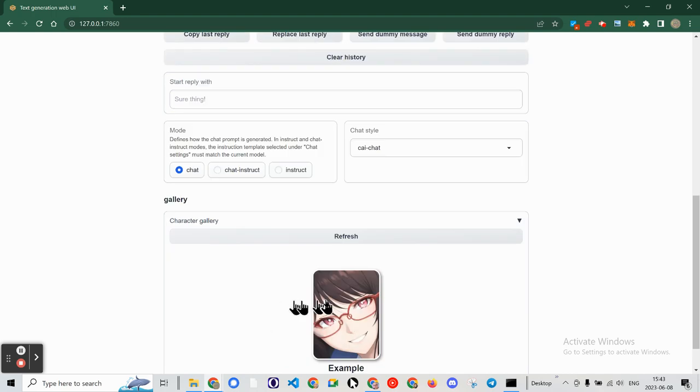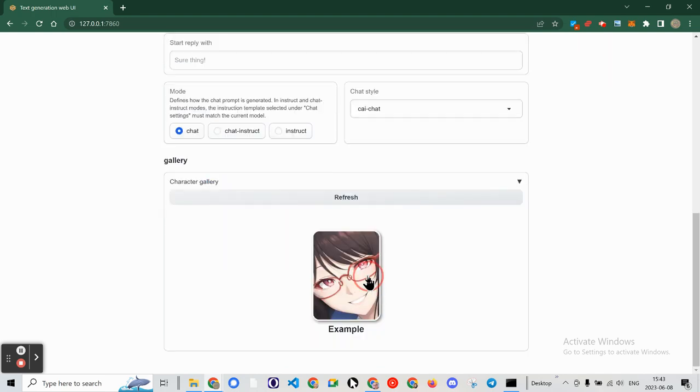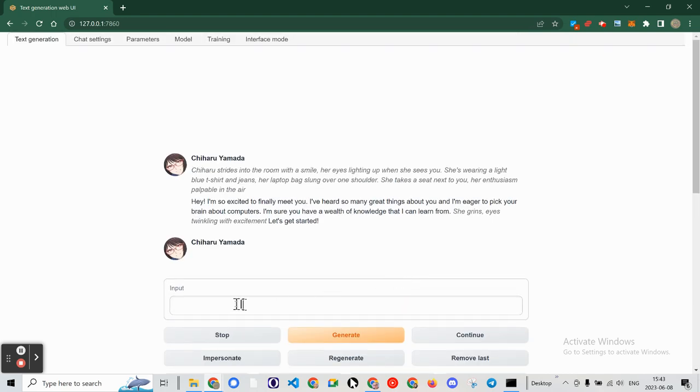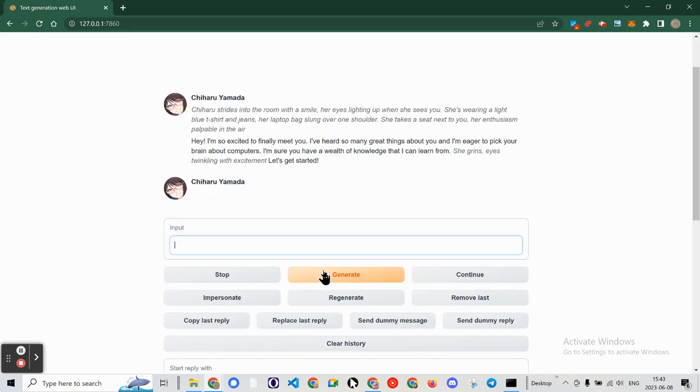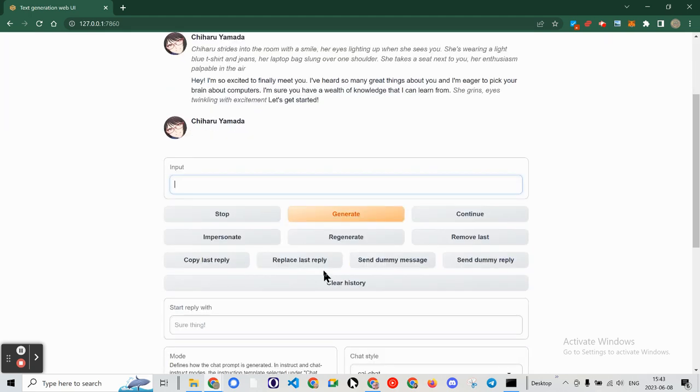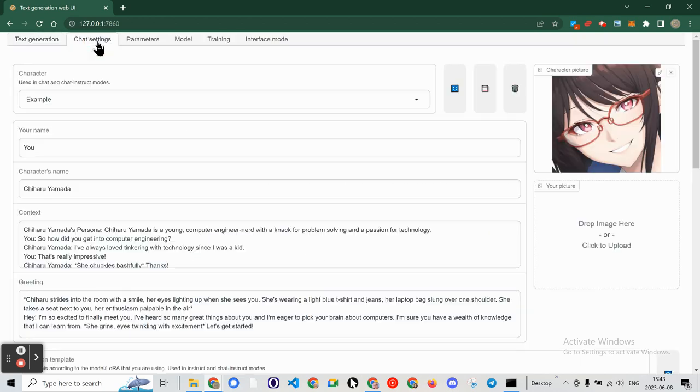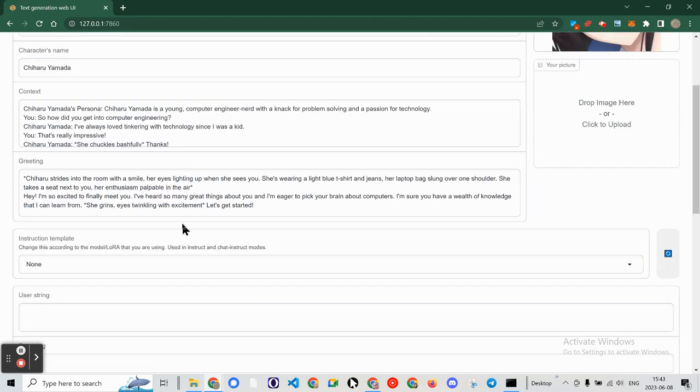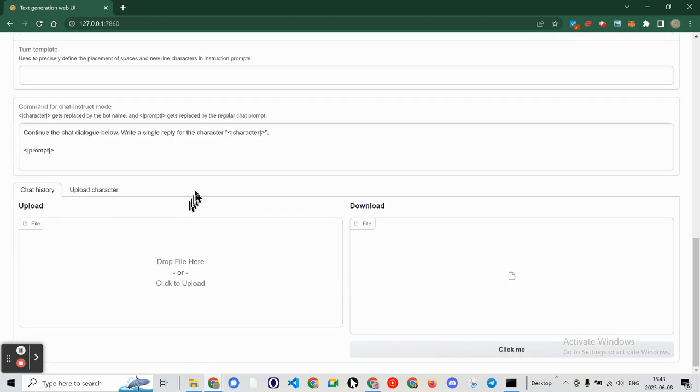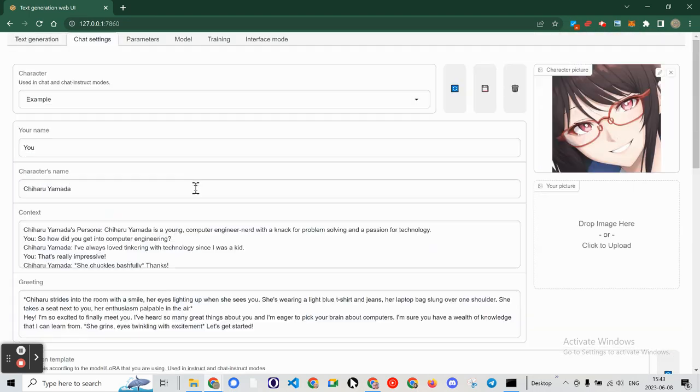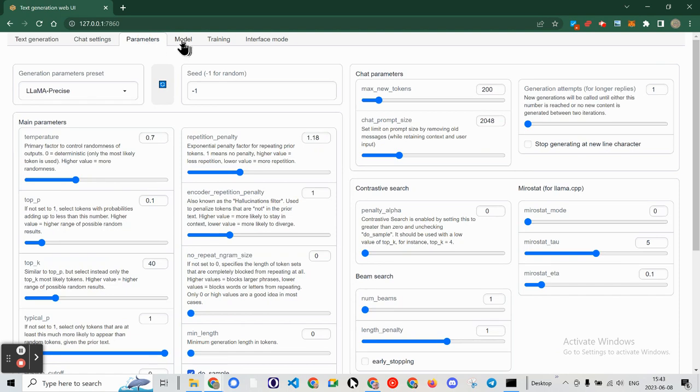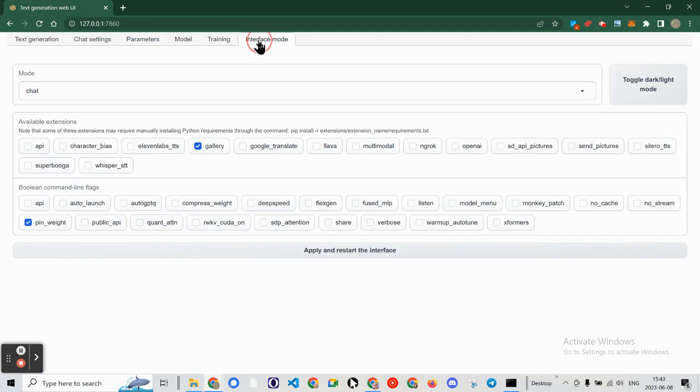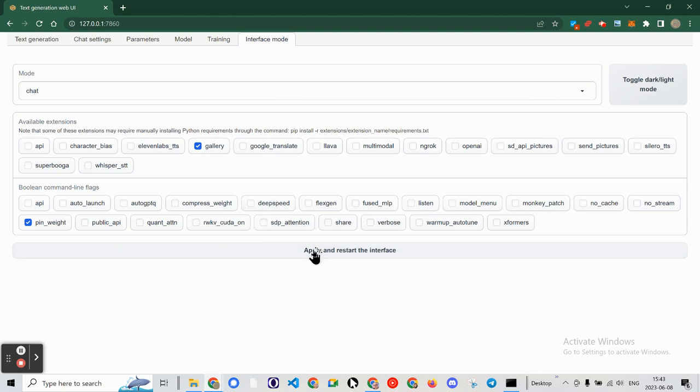And now what do we do? I'll just use the example model. Hello. That's text generator. Chat settings. You, me, no. Parameters, model, interface. Interface mode. Chat, yes. Apply and restart the interface.